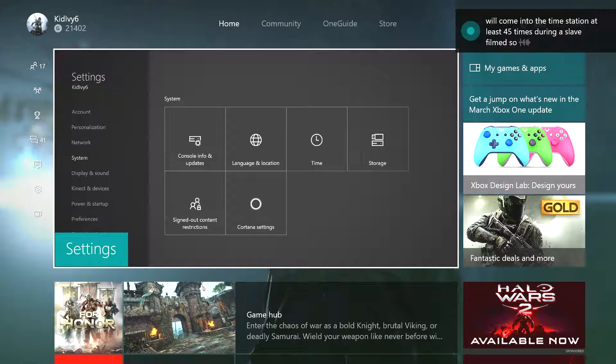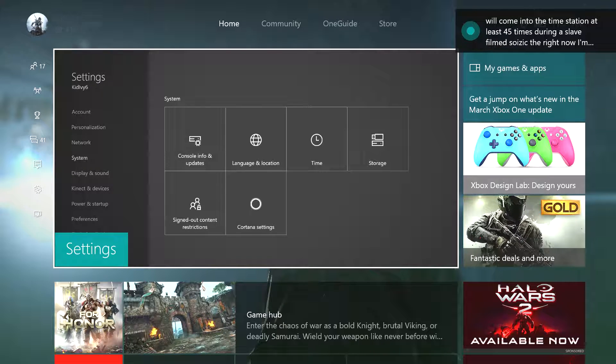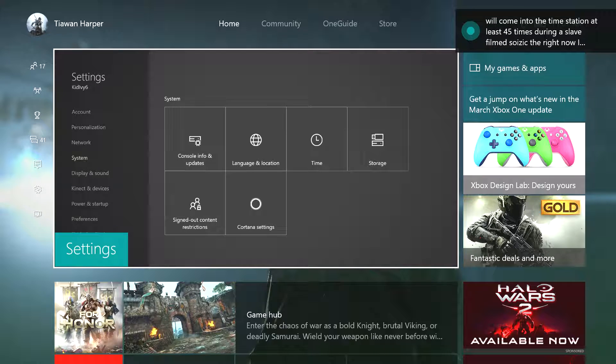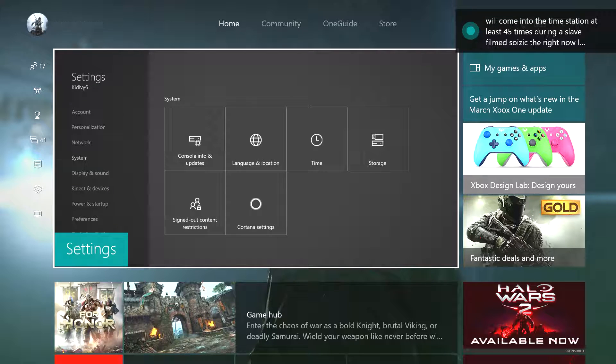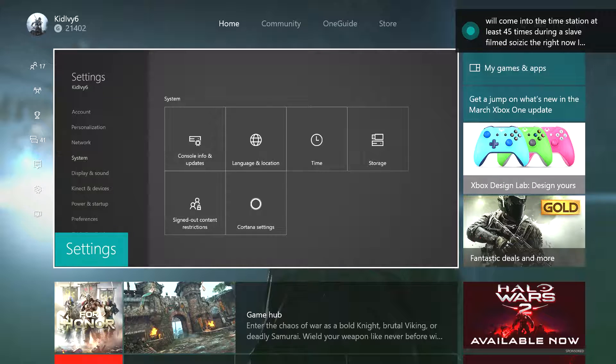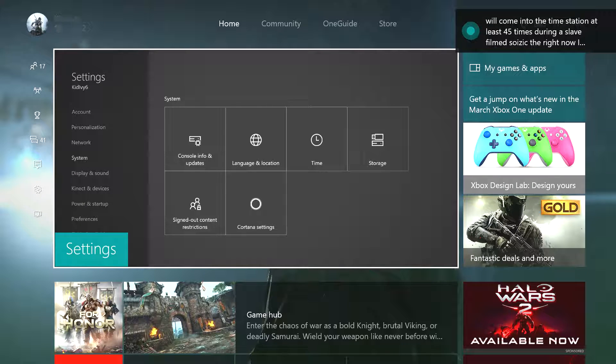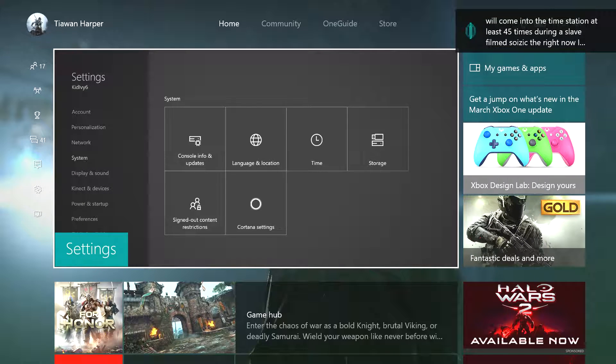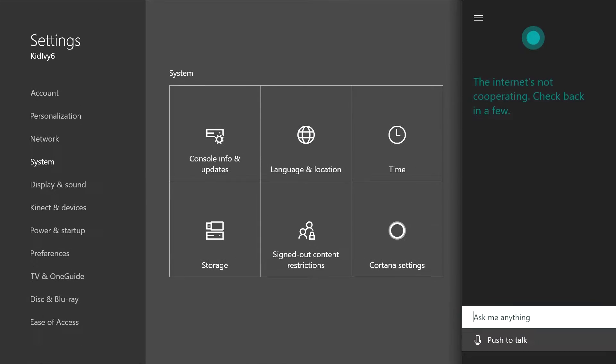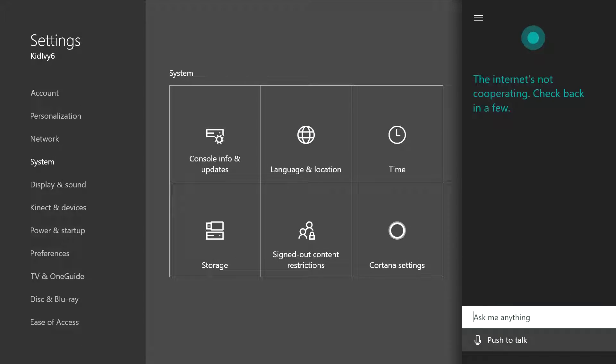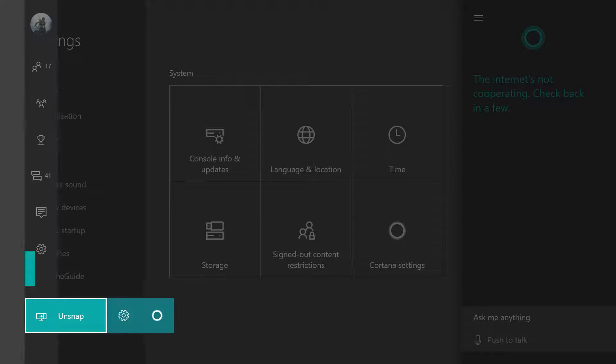So as you can see right now Cortana actually took what I said and actually turned on, but I did say her name so that's my own fault. So what you can do to actually turn Cortana off is... The internet's not cooperating. Check back in a few. First let's get off Cortana. Go to Cortana settings.